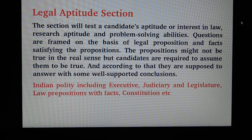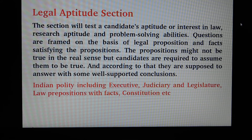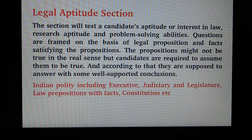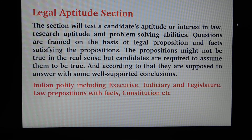The Legal Aptitude section will test the candidate's aptitude, interest in law, research aptitude, and problem-solving abilities. Questions are framed on the basis of legal propositions and facts. The proposition might not be true in the real sense, but candidates are required to assume things to be true and accordingly answer with well-supported conclusions. Topics include Ideal Polity — Executive, Judiciary, and Legislature — Law of Proposition with Facts, Constitution, etc.